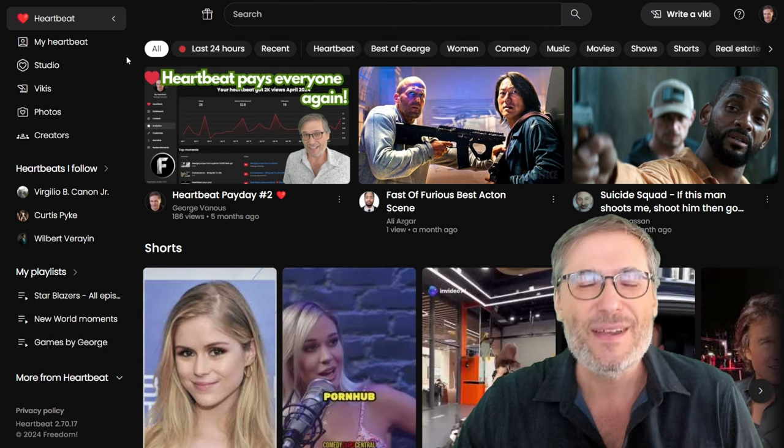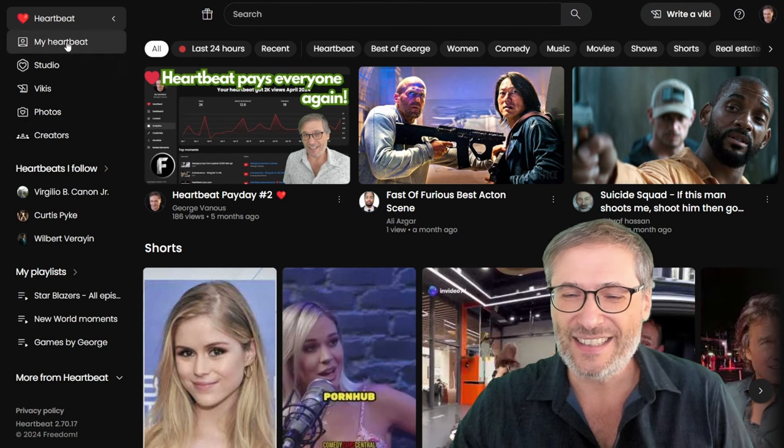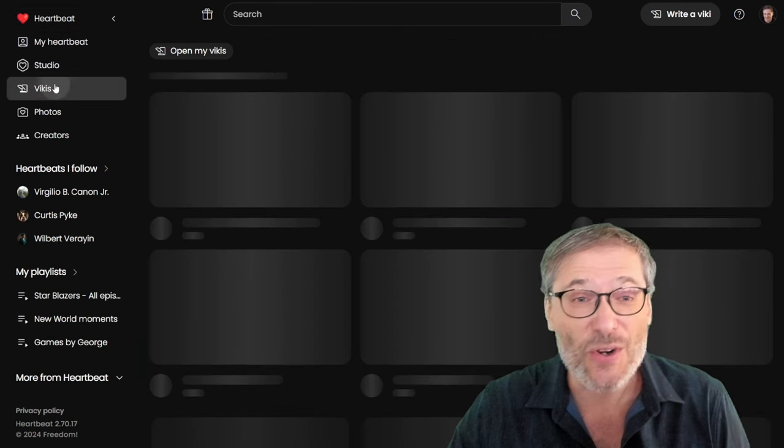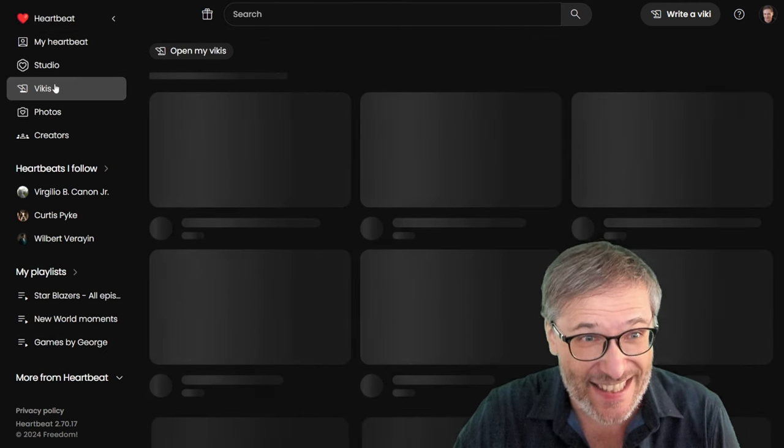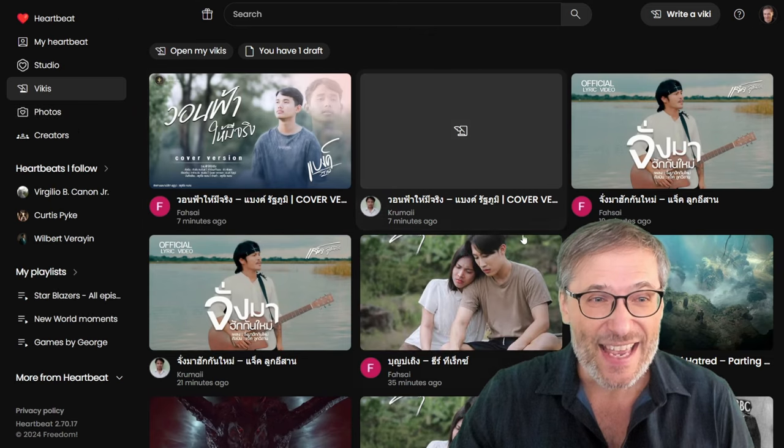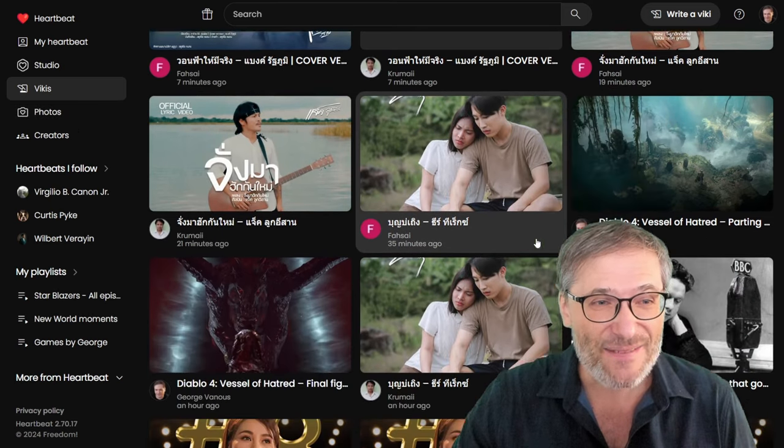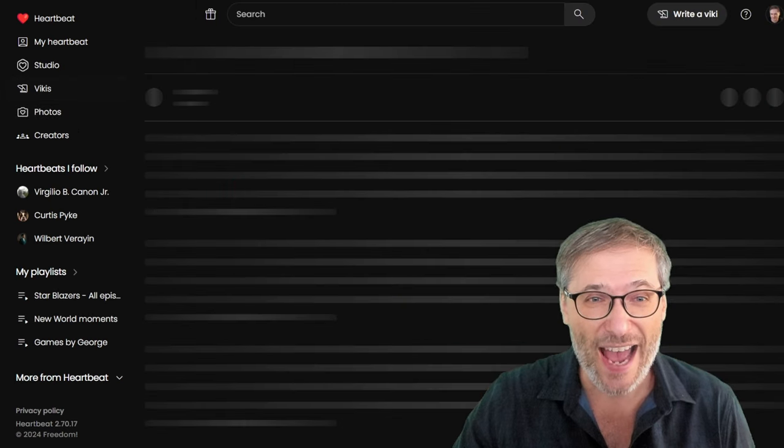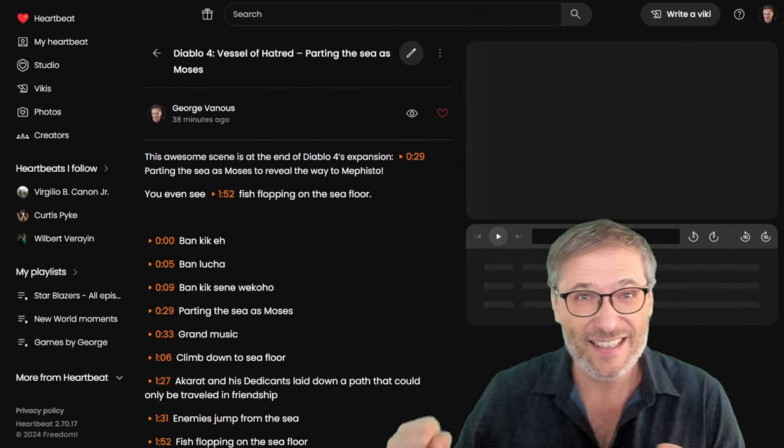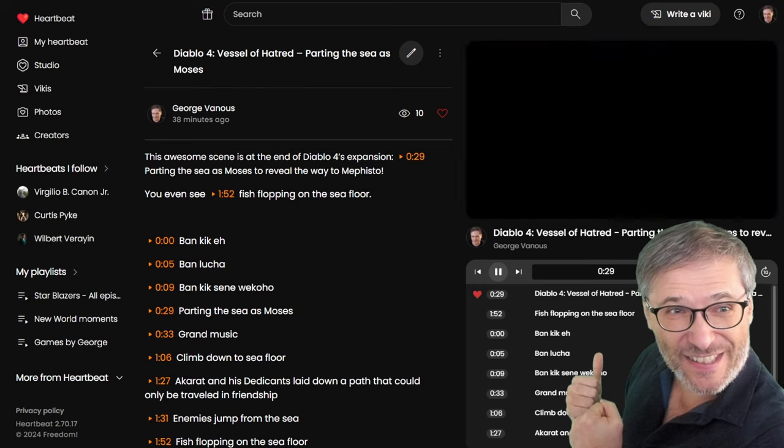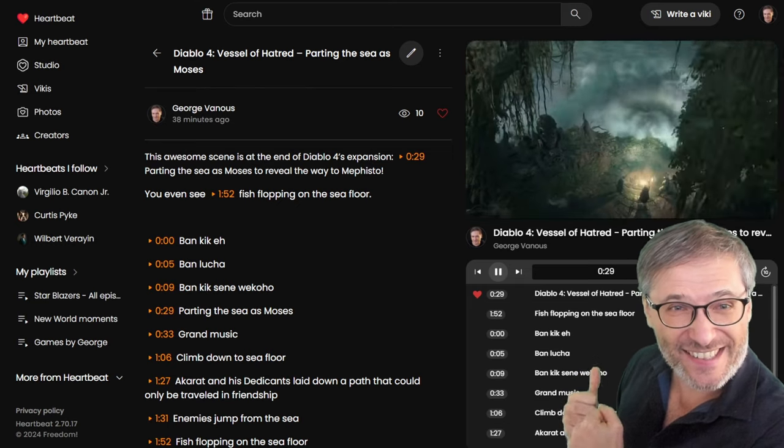So in the meantime, use Heartbeat. Try Vickies. This is also something new. If you see, I wrote a Vicky for that parting the sea like Moses. Here it is.